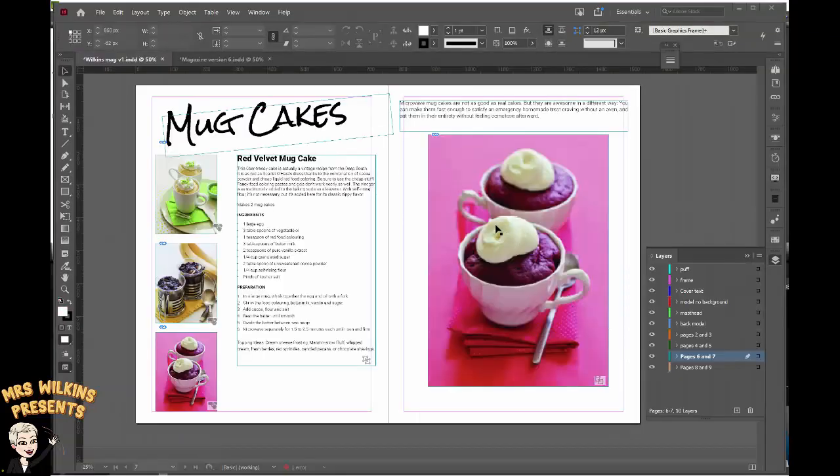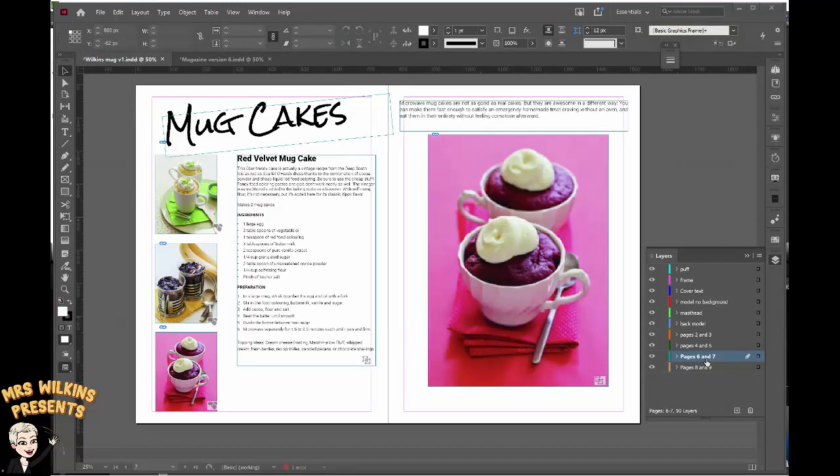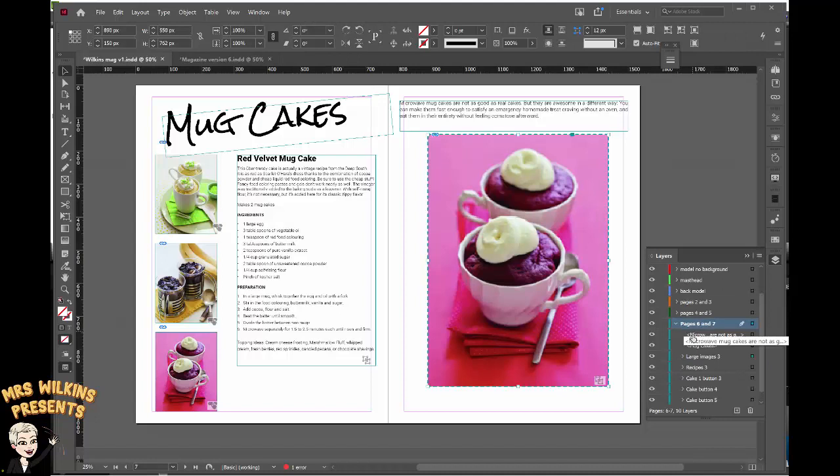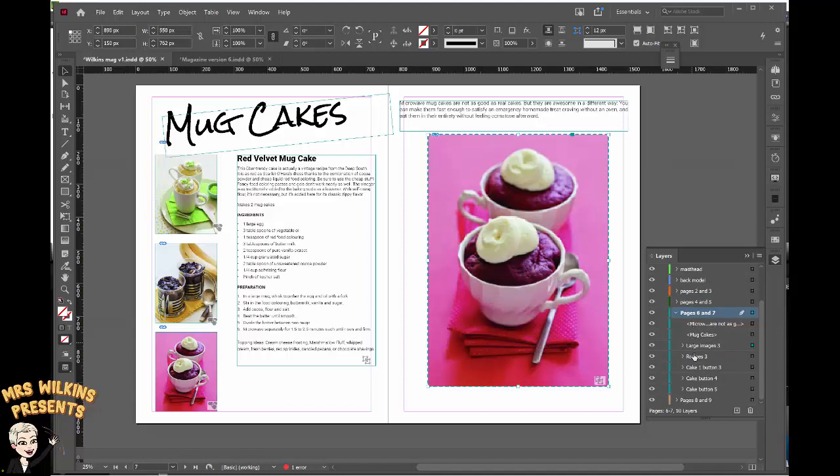Before I do any design work I created a new layer and called it pages six and seven. I dropped it down below the layer called pages four and five and if I click on this drop down arrow and open the layer up you can see all the sub layers or elements that have been used in this double page spread. I also named each of these sub layers but I'll speak more about that as we work through the tutorial.